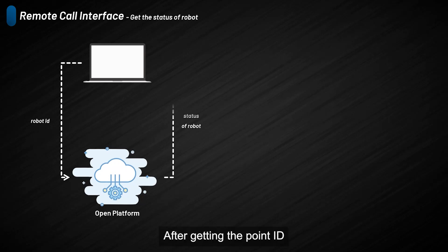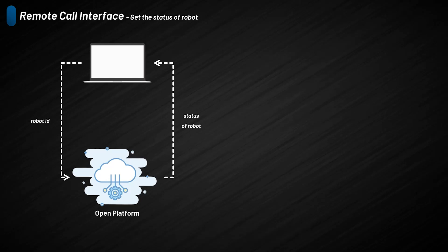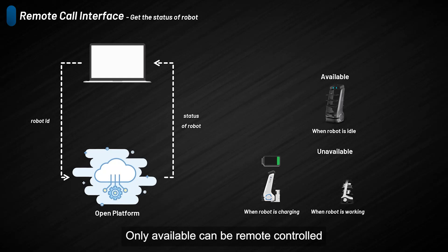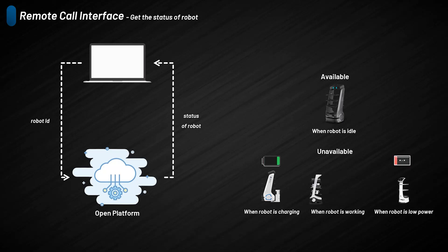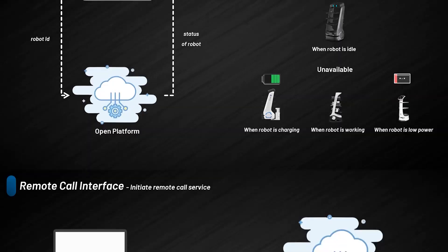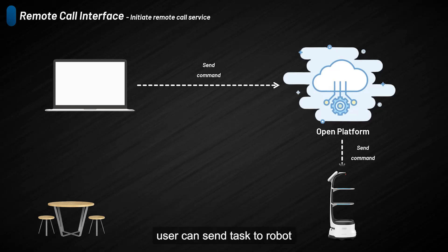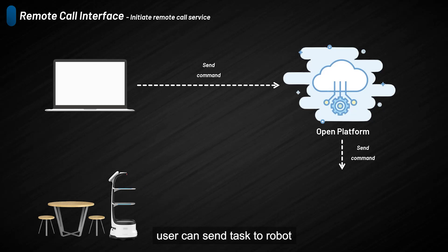After getting the point ID, users need to check the status of the robot. The robot has two statuses: available and unavailable. Only available robots can be remotely controlled. After checking all conditions, users can send tasks to the robot.